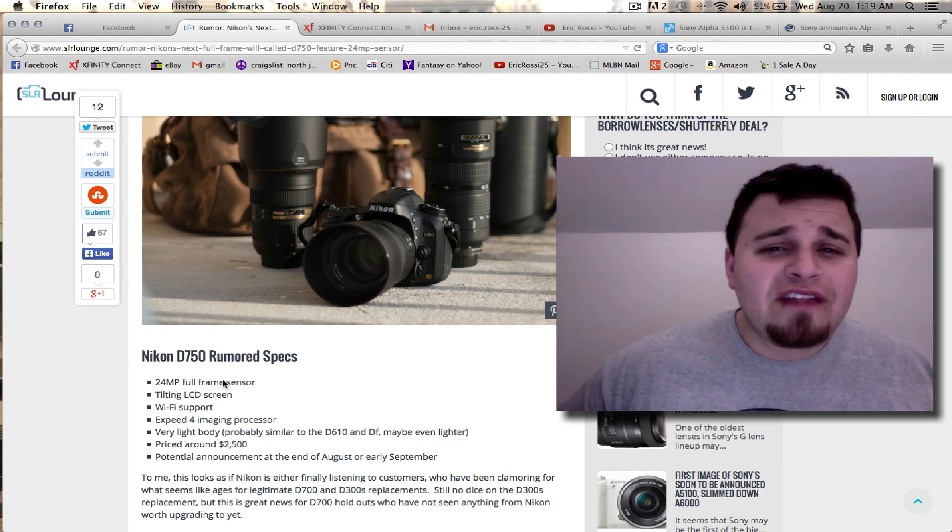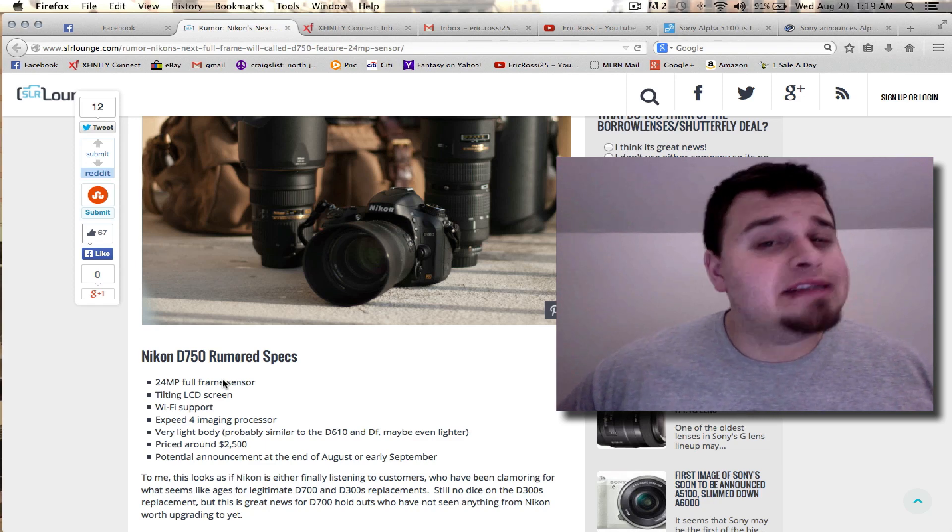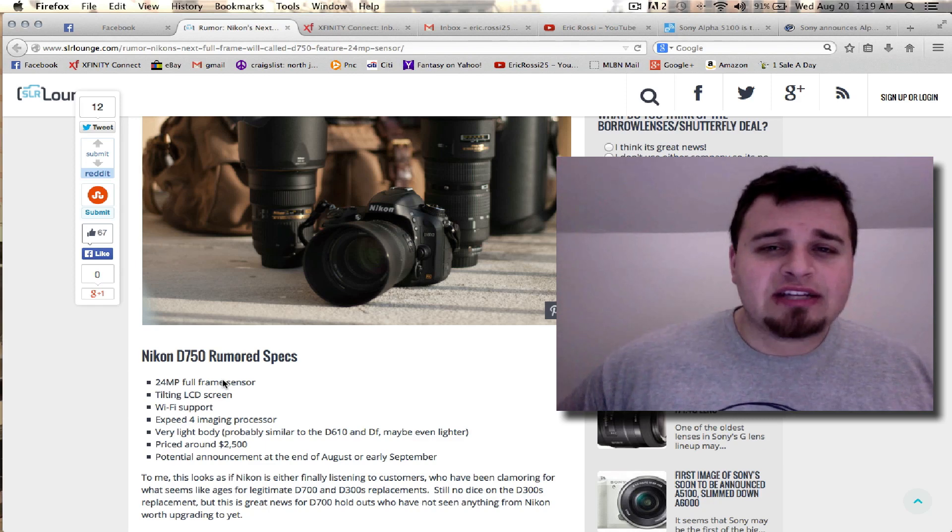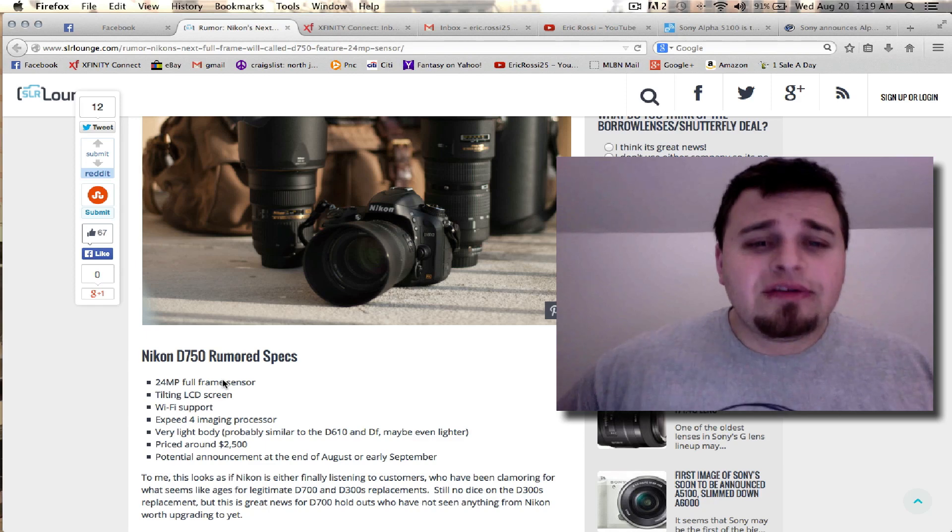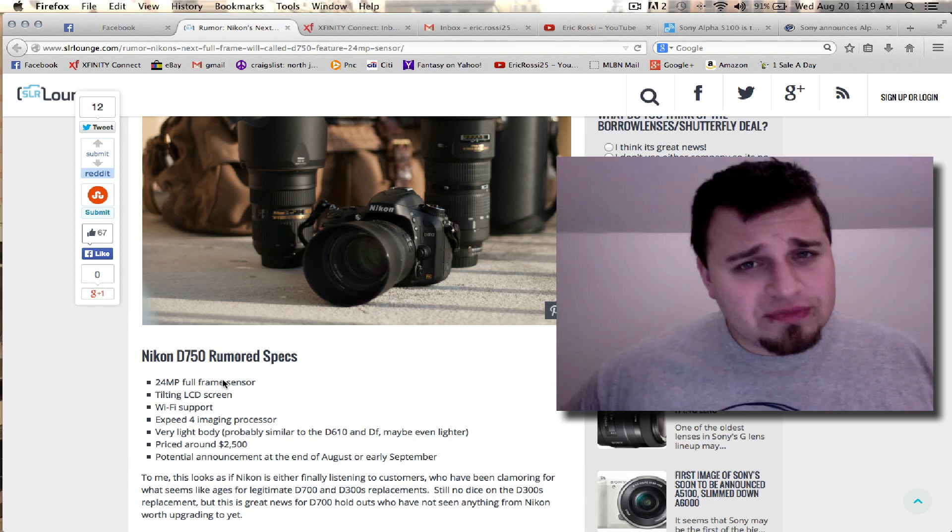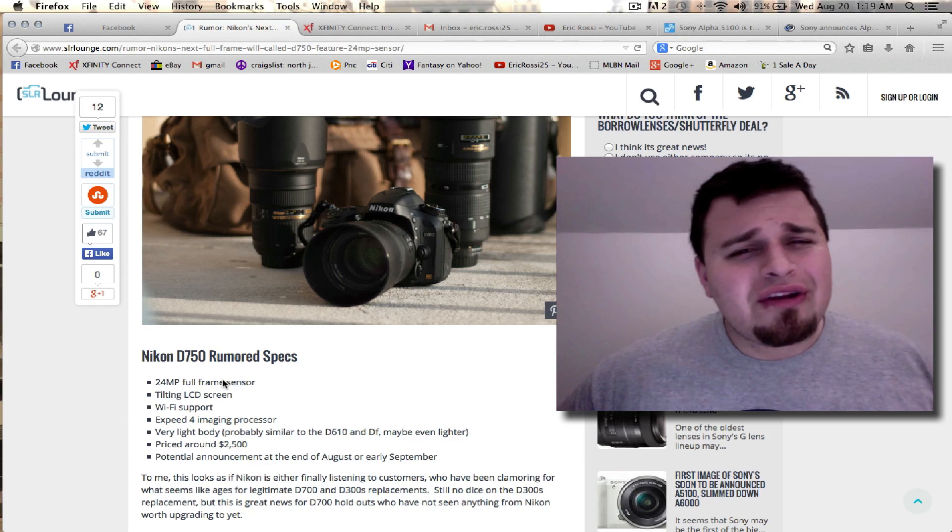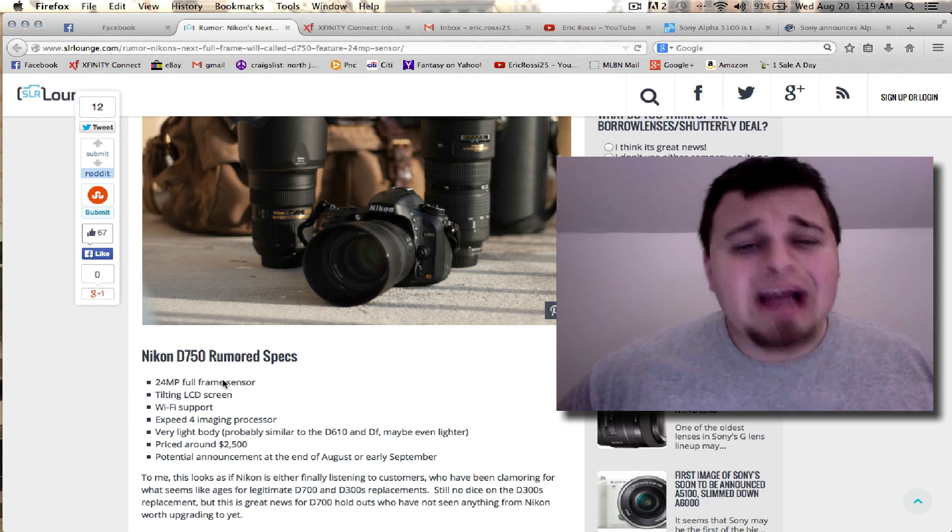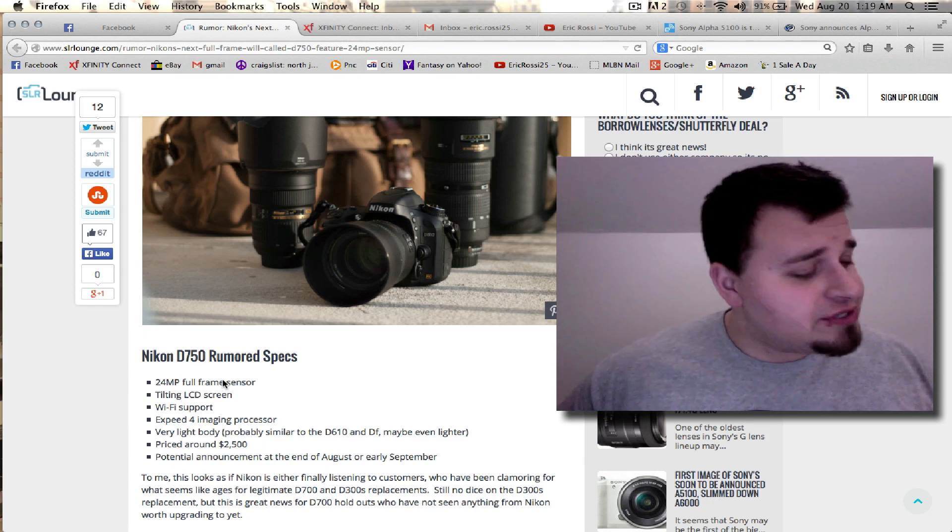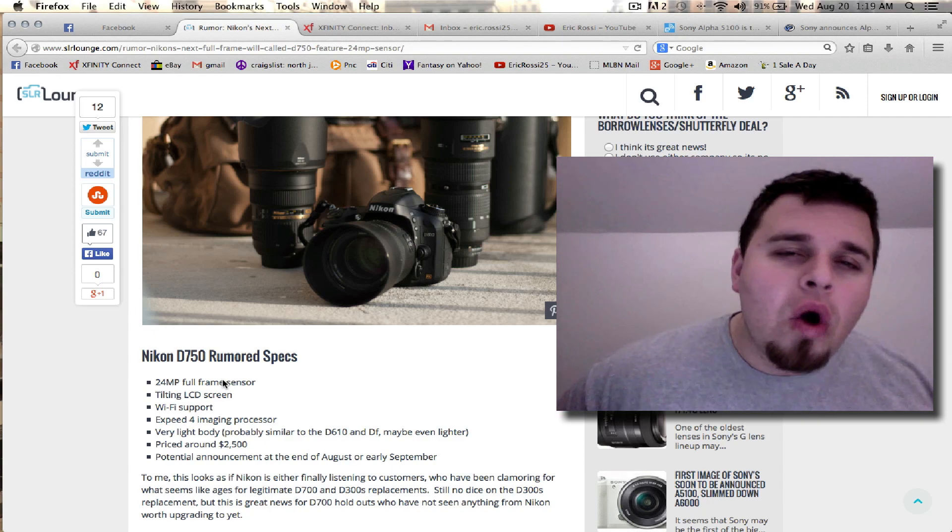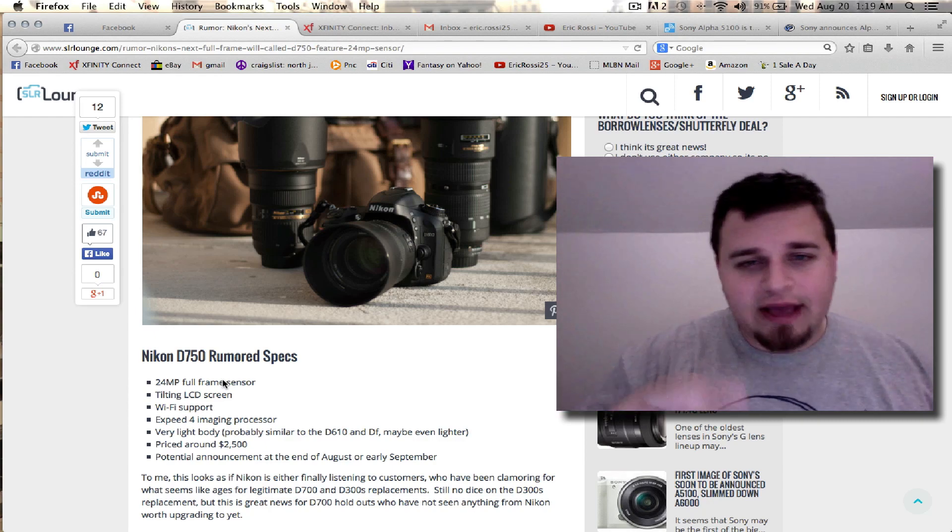So we will find out in the near future very soon. Photokina is around the corner, and that's when the expected announce date is going to release. So Nikon D750, you're going to be welcome to the family. But are you really going to be something special? I don't know. And as a D700 user, I don't know. That's all I got. Eric Grouse.